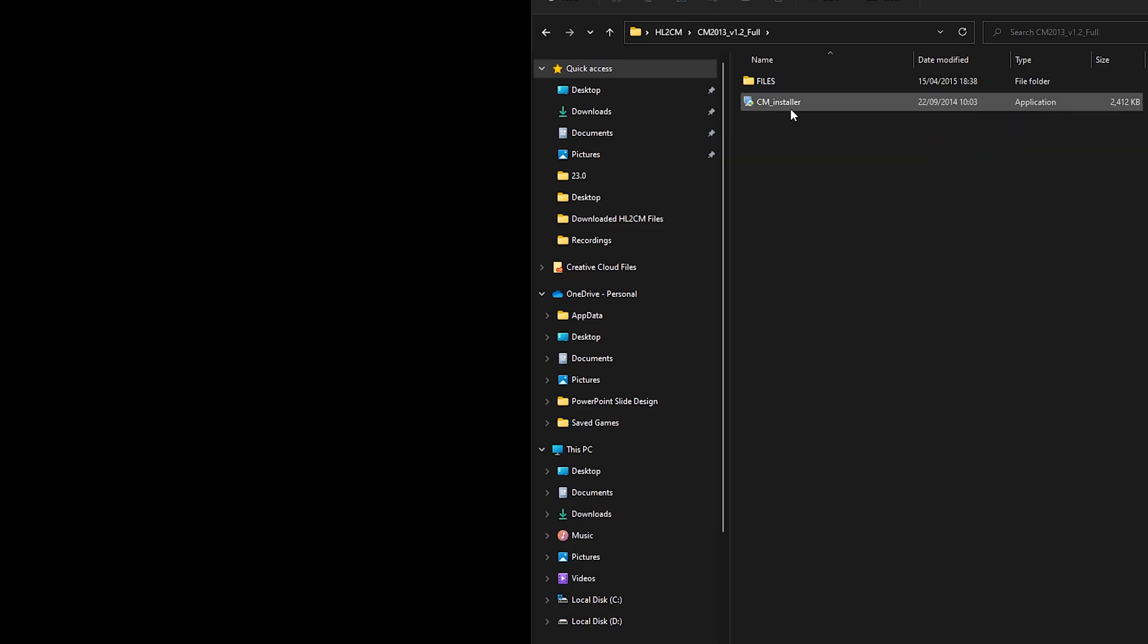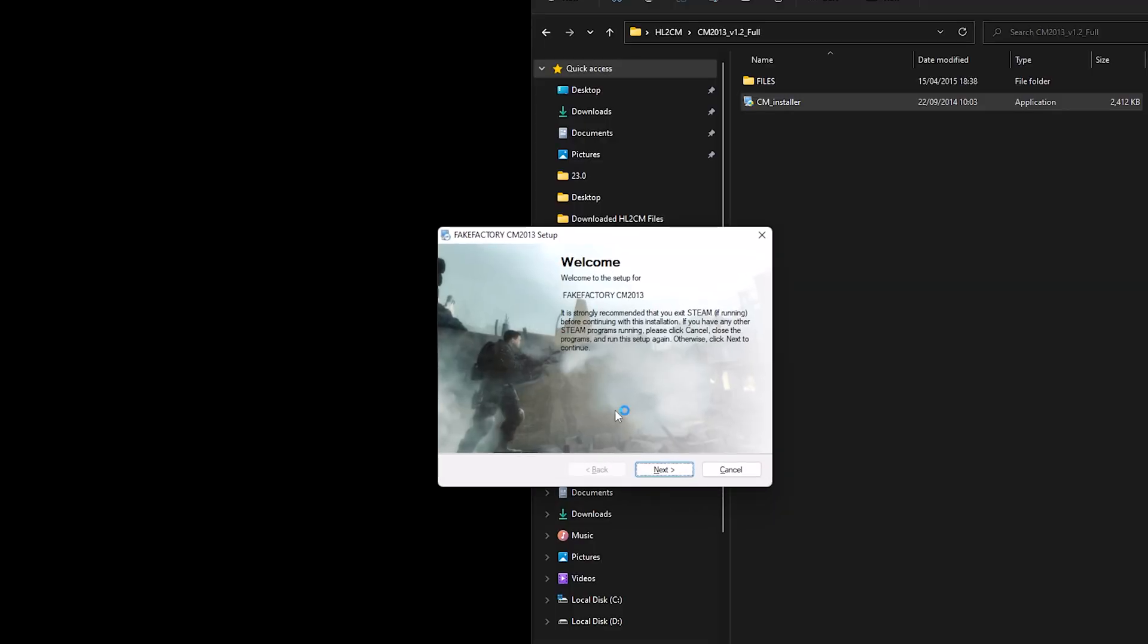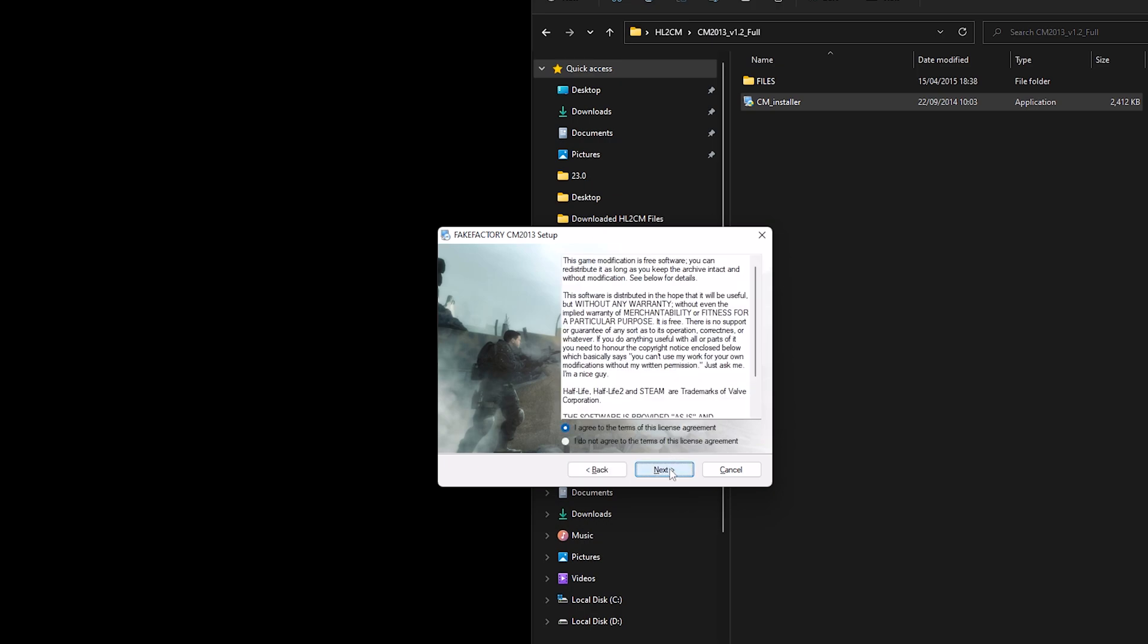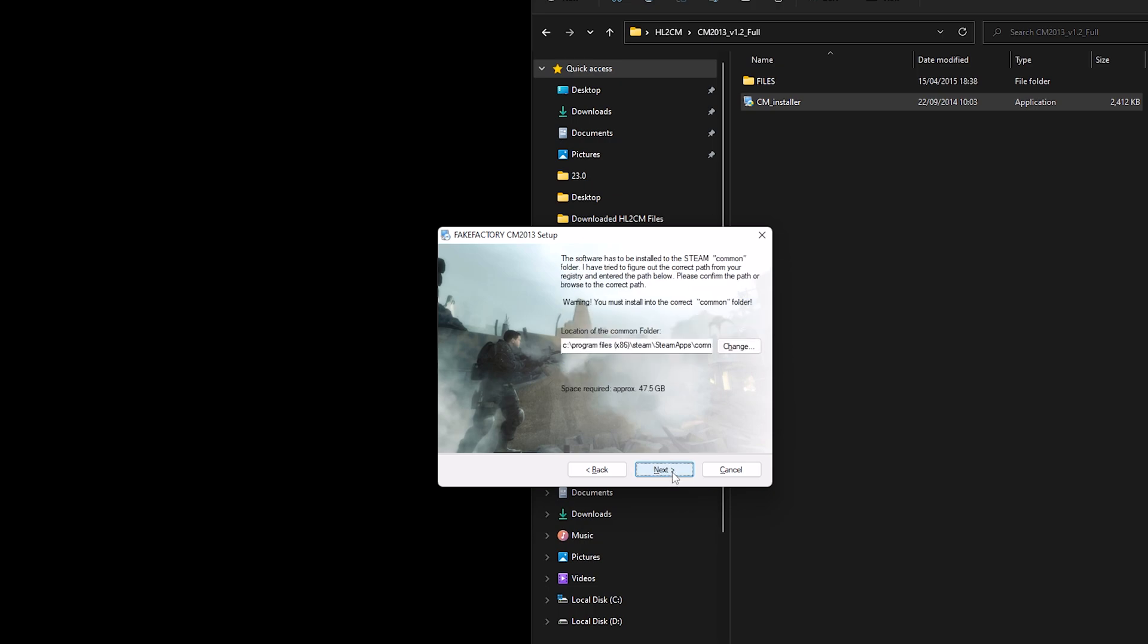Double click and then double click the installer. So it recommends that you exit Steam which I have, it strongly recommends that you do that. Click next, agree to the terms, hit next.